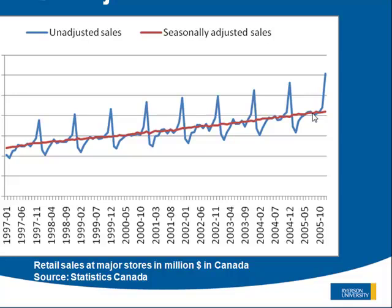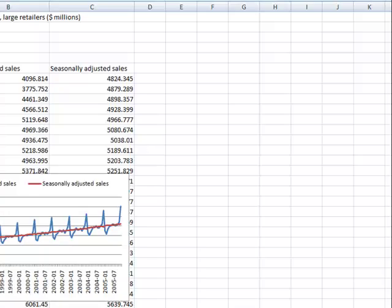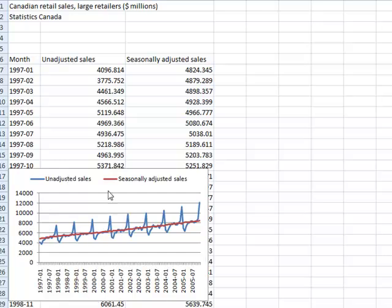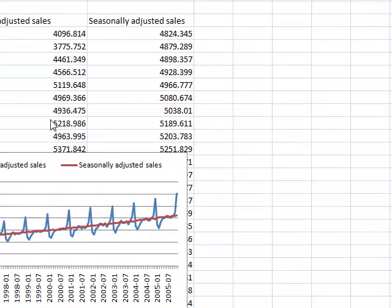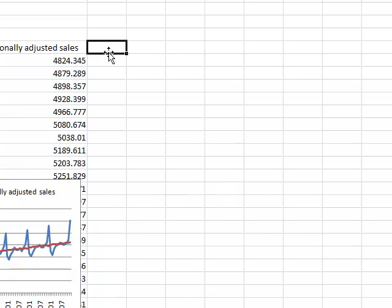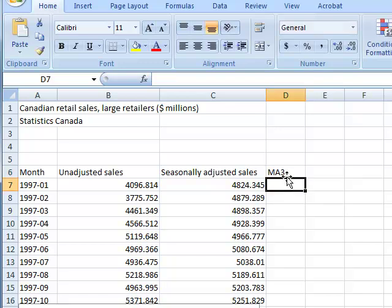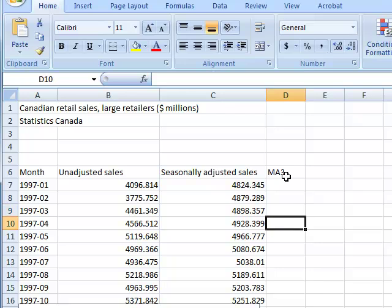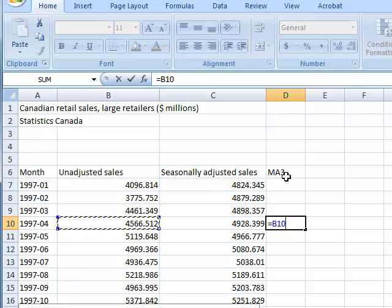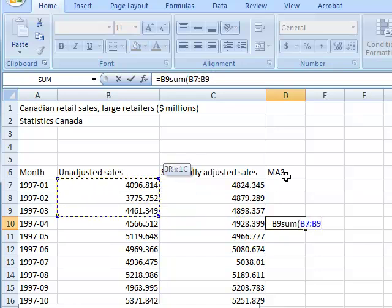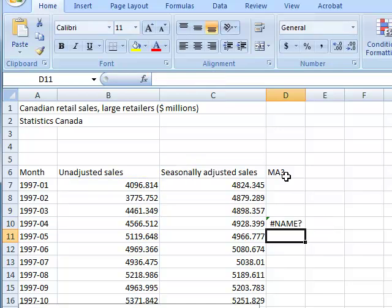Let me show you the basic moving average technique in Microsoft Excel. The data sets are here and I've left the graph here as well. The unadjusted sales data — the actual data — is here, and the seasonally adjusted data are here. The moving average is basically nothing more than the average. Let's say we want to build a moving average of three. We take the moving average of the last three observations. Going to the fourth time step, we look at the last three time steps and sum them up, then divide by 3 — and that is the moving average.